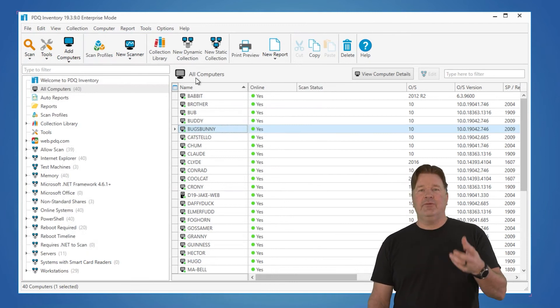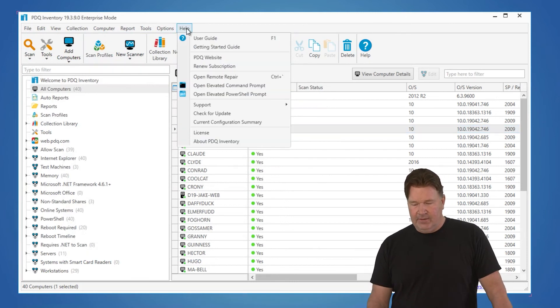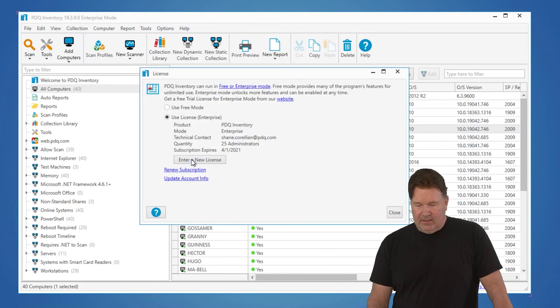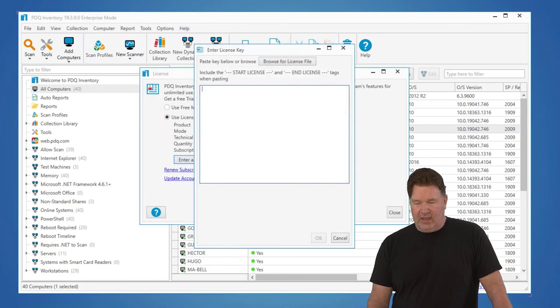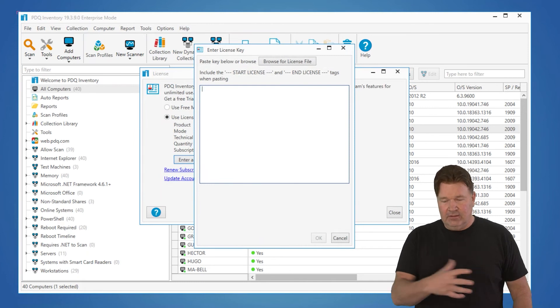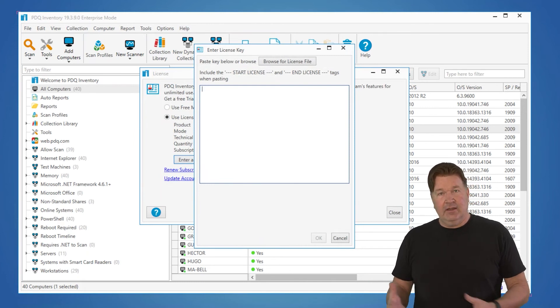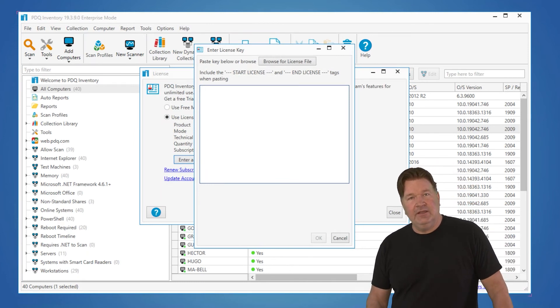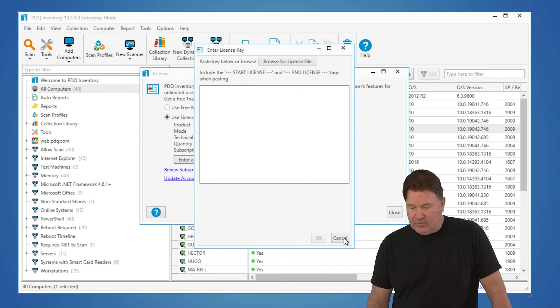Now, if you're using the trial and you're getting a new key that you want to put in, you don't want to reinstall, all you've got to do is go to Help, License. And here's where you'd enter your license. And then you could take that trial and move it directly over to the paid version, PDQ Inventory Enterprise.